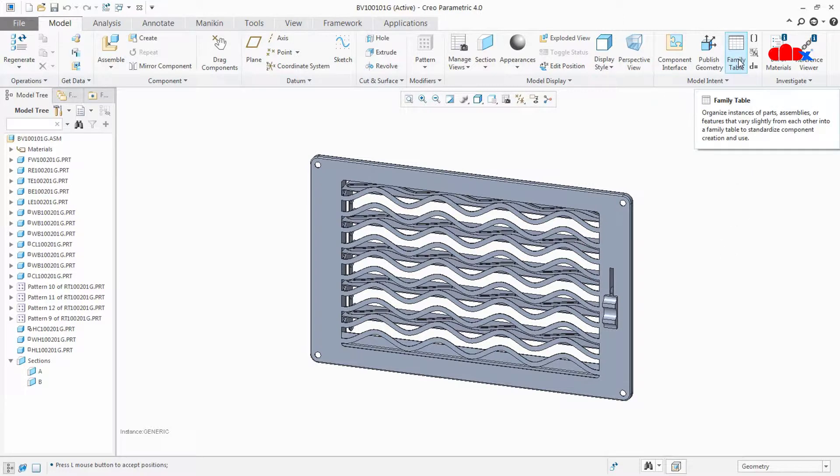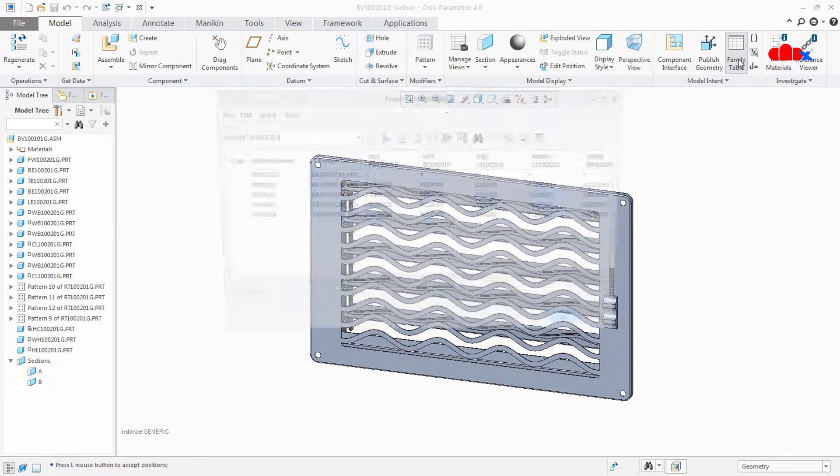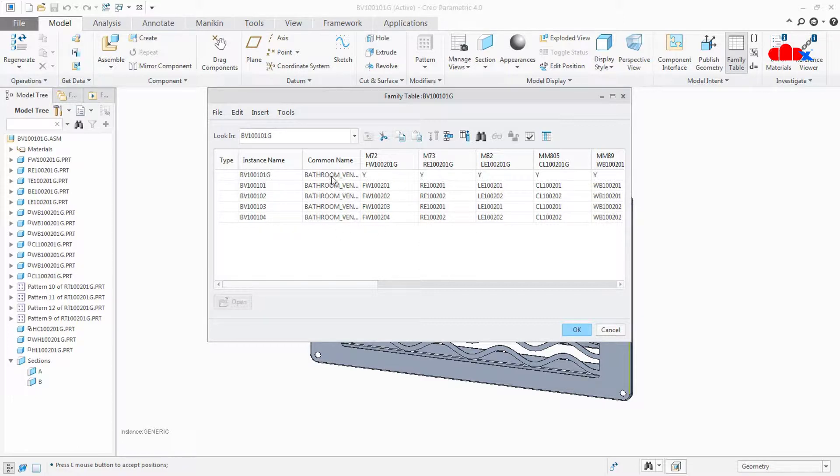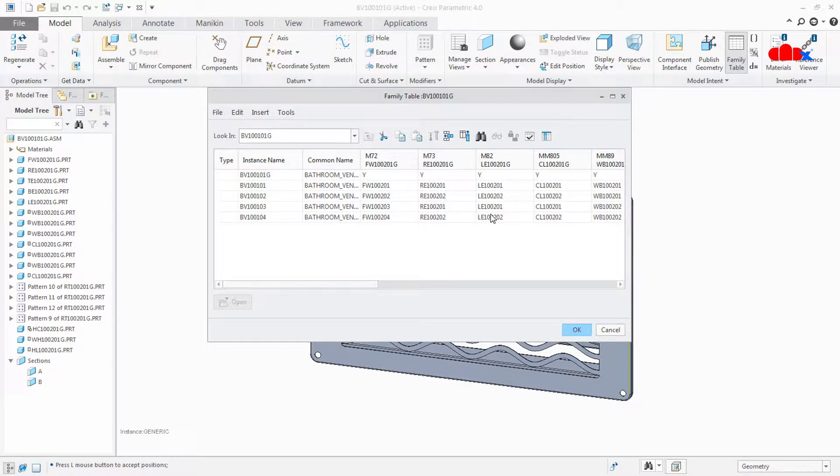Now we will see the configuration of this assembly. Let us move to family table. This is the family table. We have four instances for this assembly here. These are the combinations for this configuration.